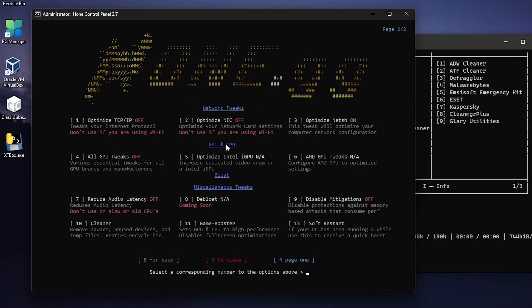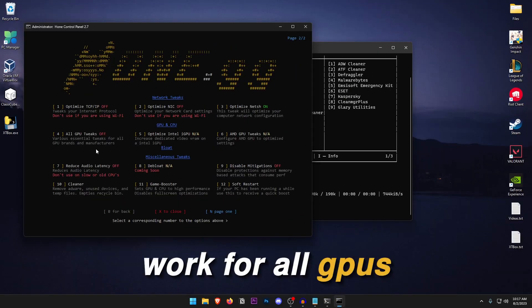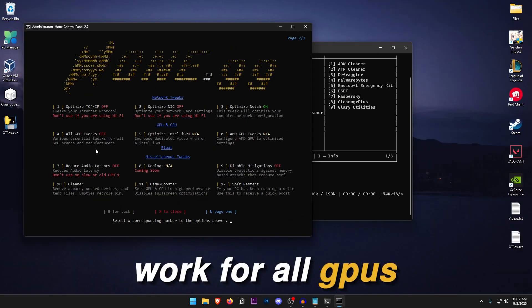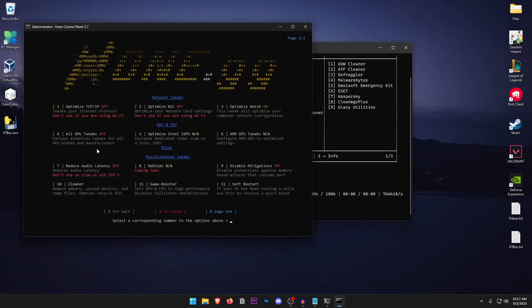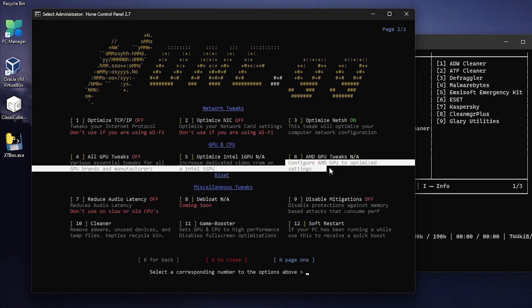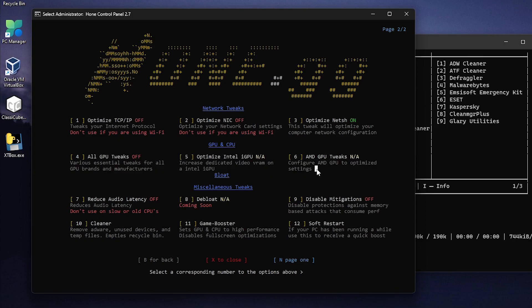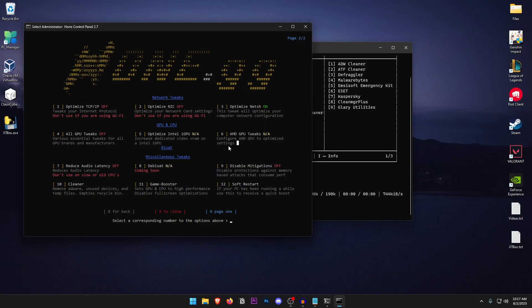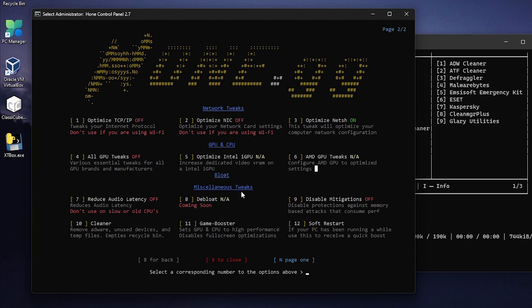Then there are the GPU and the CPU tweaks and inside of here all GPU tweaks. These are the ones that are going to work for all of the GPU brands. But I will recommend this only to the AMD users as well as the Intel iGPU users. And also for the iGPU Intel users you can go ahead and press 5. And as for the AMD users just go ahead and press 6. I'm not going to go ahead and apply any of these since I do use an NVIDIA GPU and I already have the optimized settings.